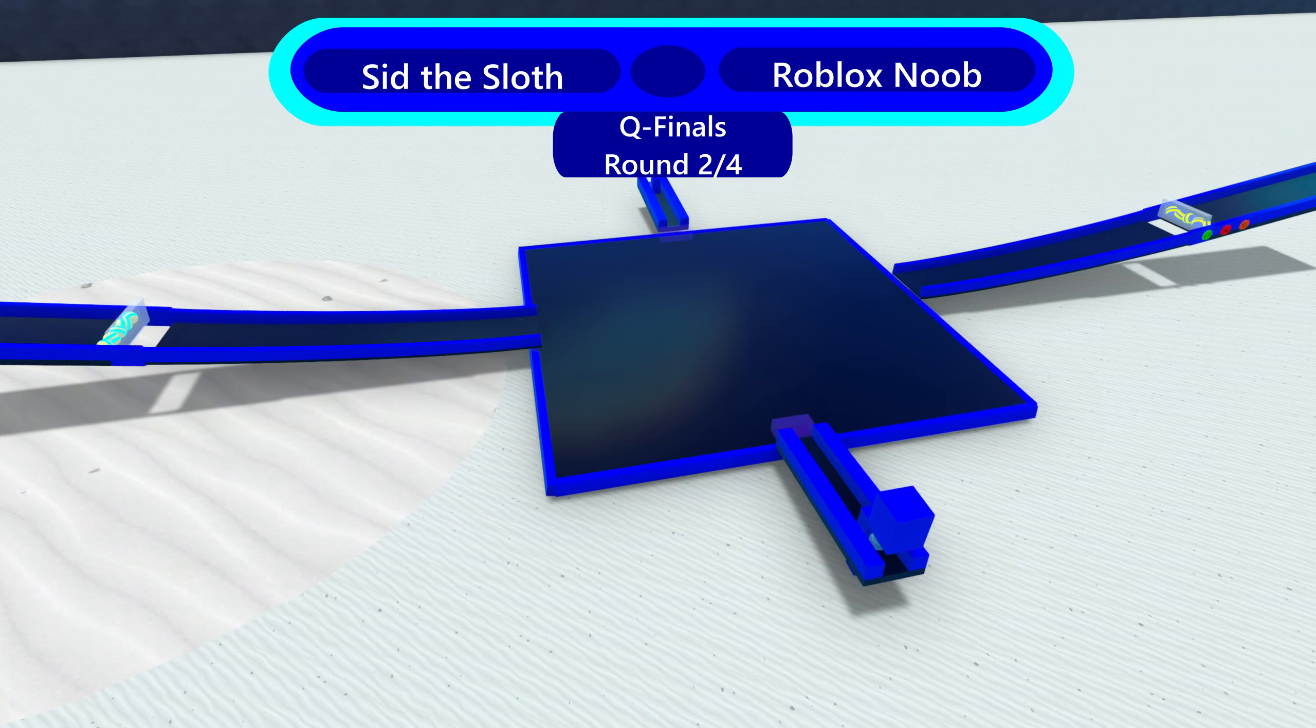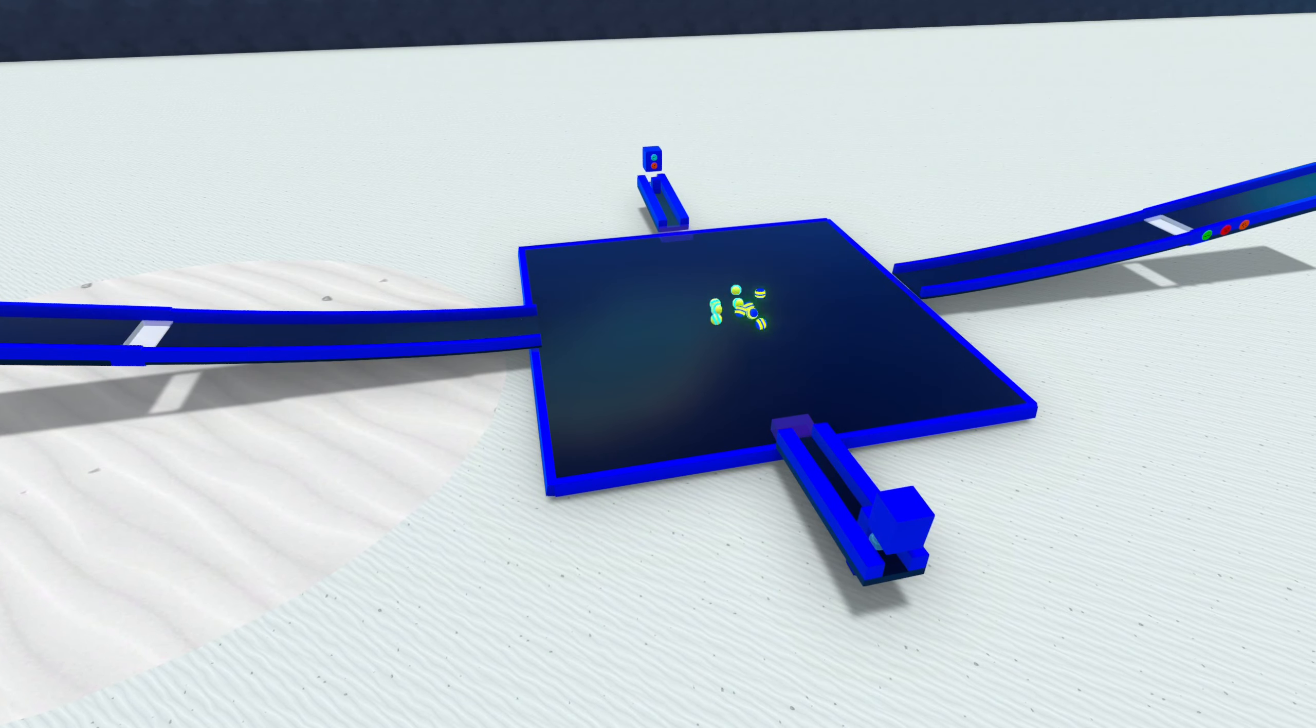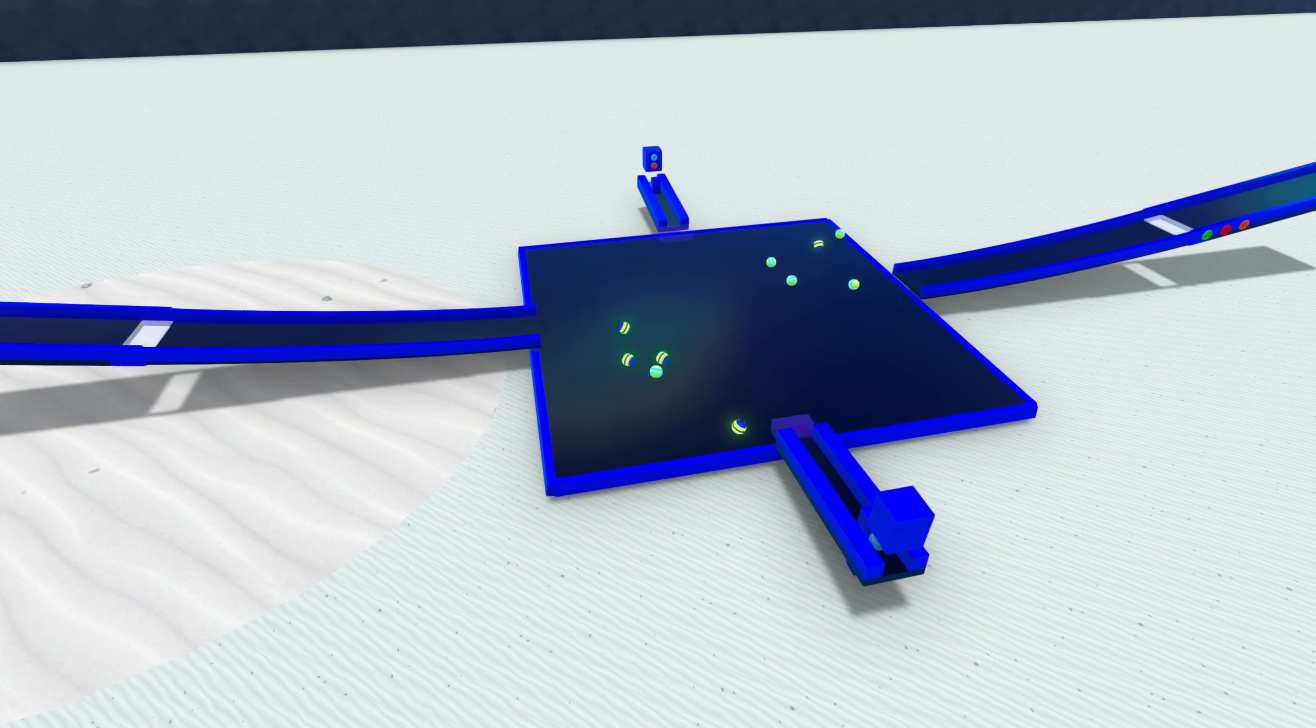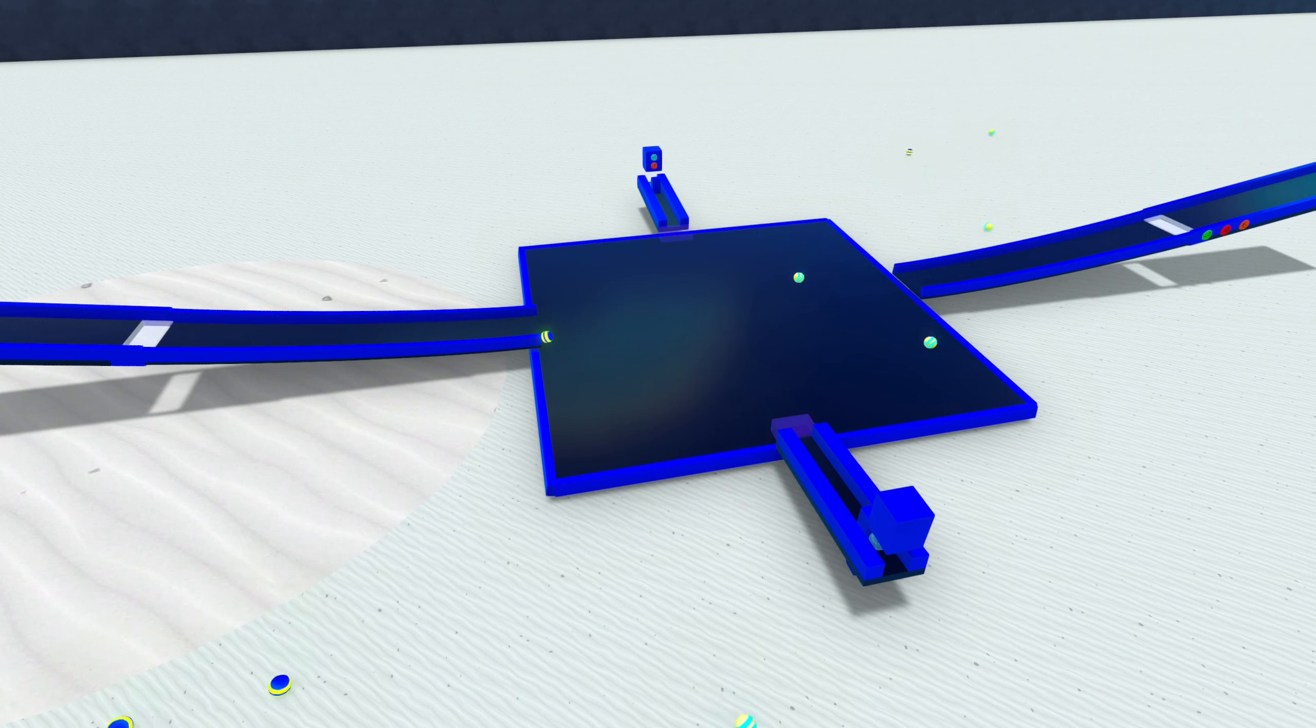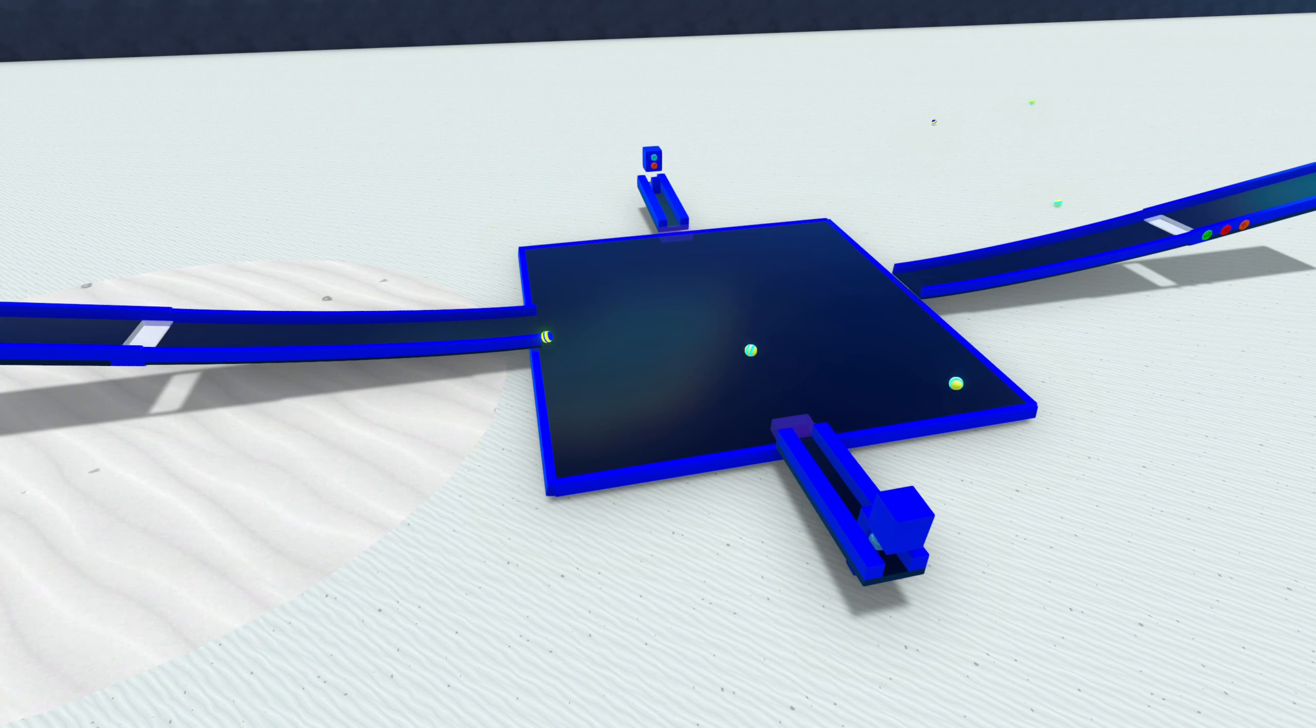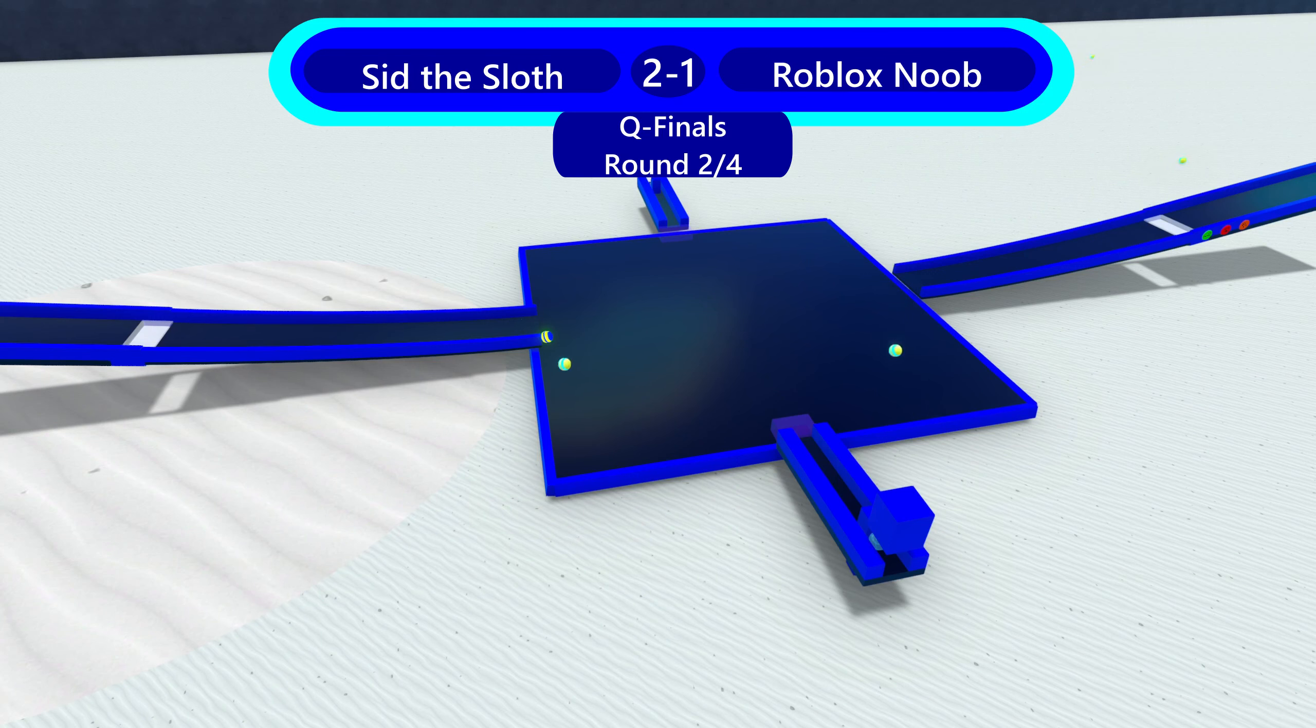Roblox Noob and Sid the Sloth. Two marbles that are pretty much in the middle right now. Sid the Sloth has actually gotten a lot more medals recently. He's gotten his third of the season. And he's going to have another chance for one here. Second, two or one. It's a two-to-one. Sid the Sloth advances.